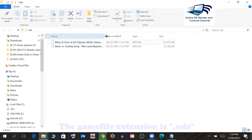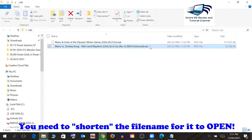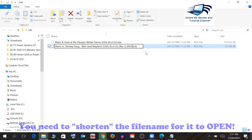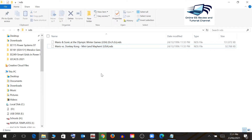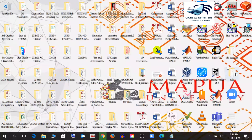One important thing — you need to rename files that have very long file names, because they may not work with the R4. Delete some of the excess characters from the file name. I'm not sure exactly how many characters is the limit, but cutting it roughly in half should work as an estimation.